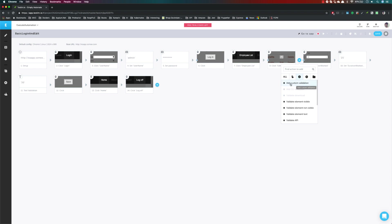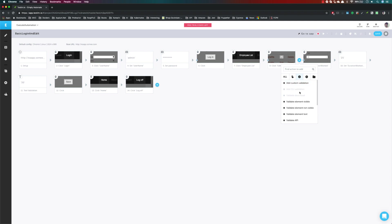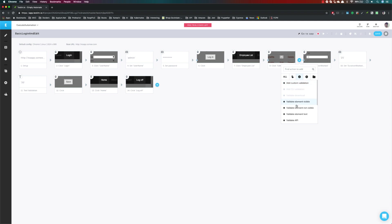This is the validation section. You can see we have options like Add Custom Validation, Add CLI Validation, Validate Download, and Validate Element Viewport and Document. Some of these require additional licenses, which I don't currently have, so they are disabled for me right now — but I'll show you once I get access. The ones we'll be discussing in this video are, apart from custom validation: validate element visible, validate element not visible, and validate element text. Validate API will be covered in upcoming videos.